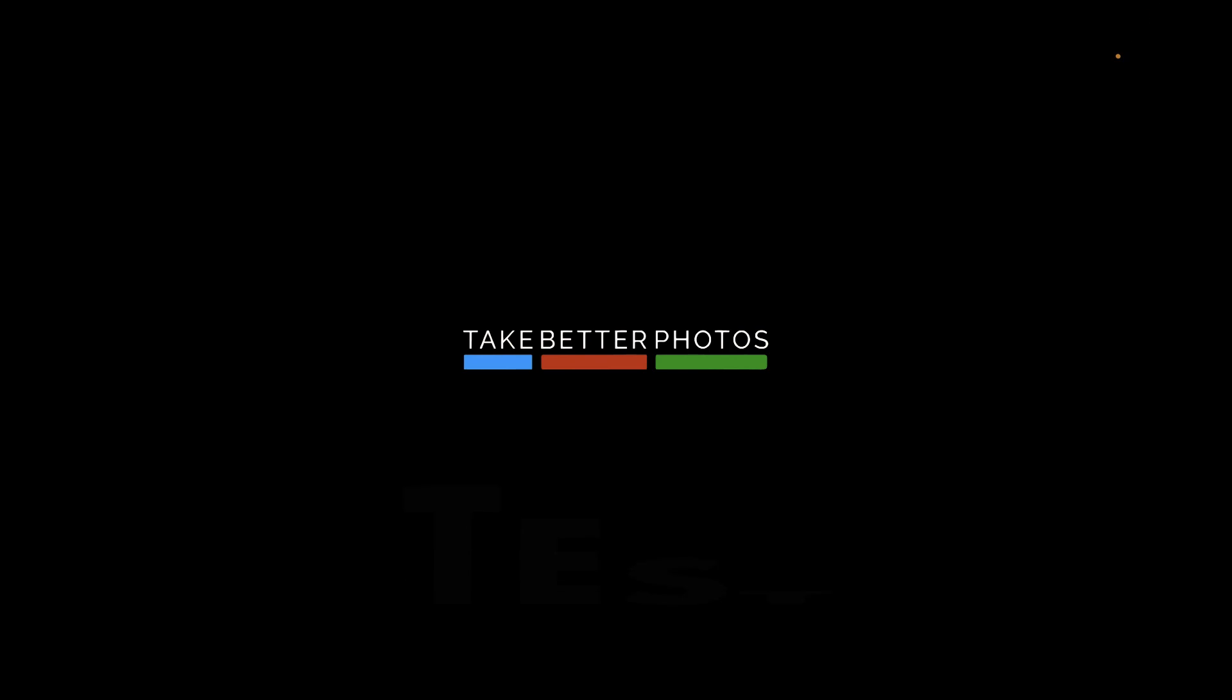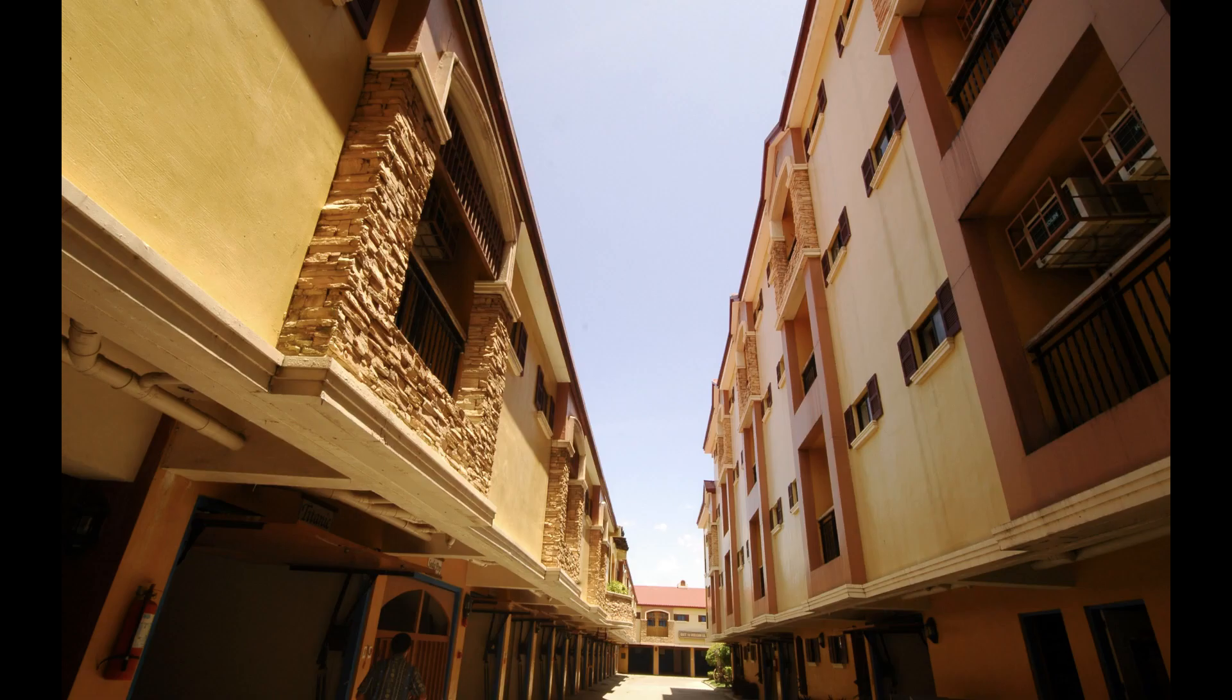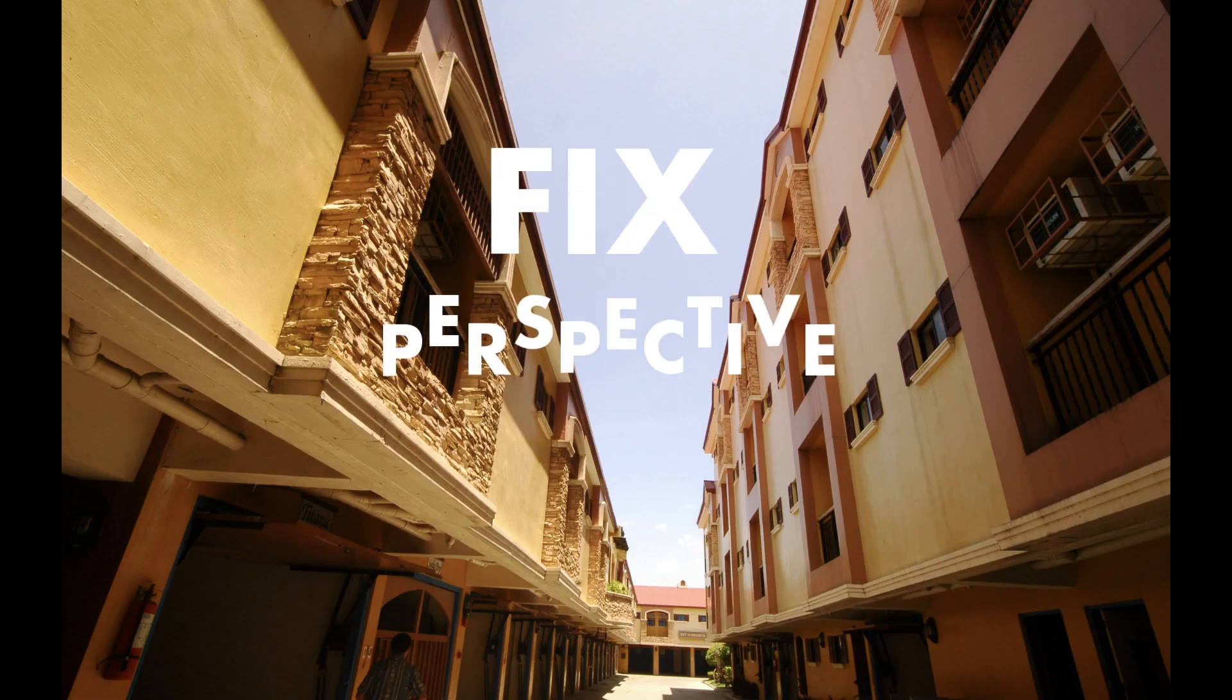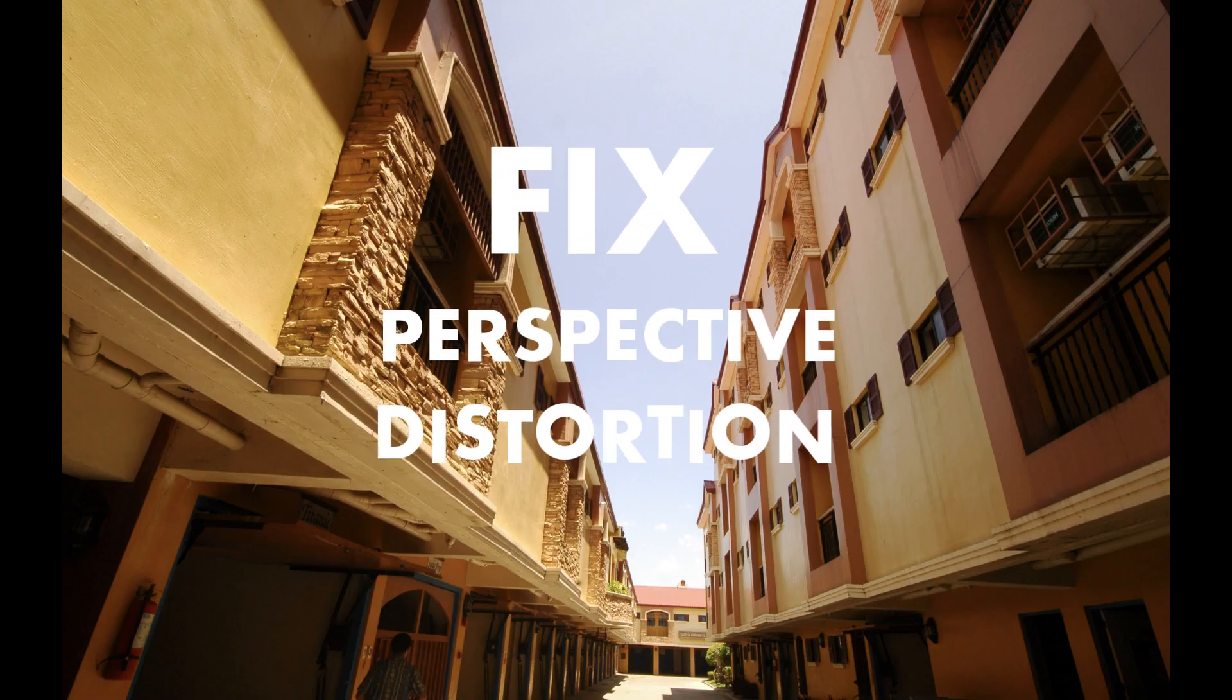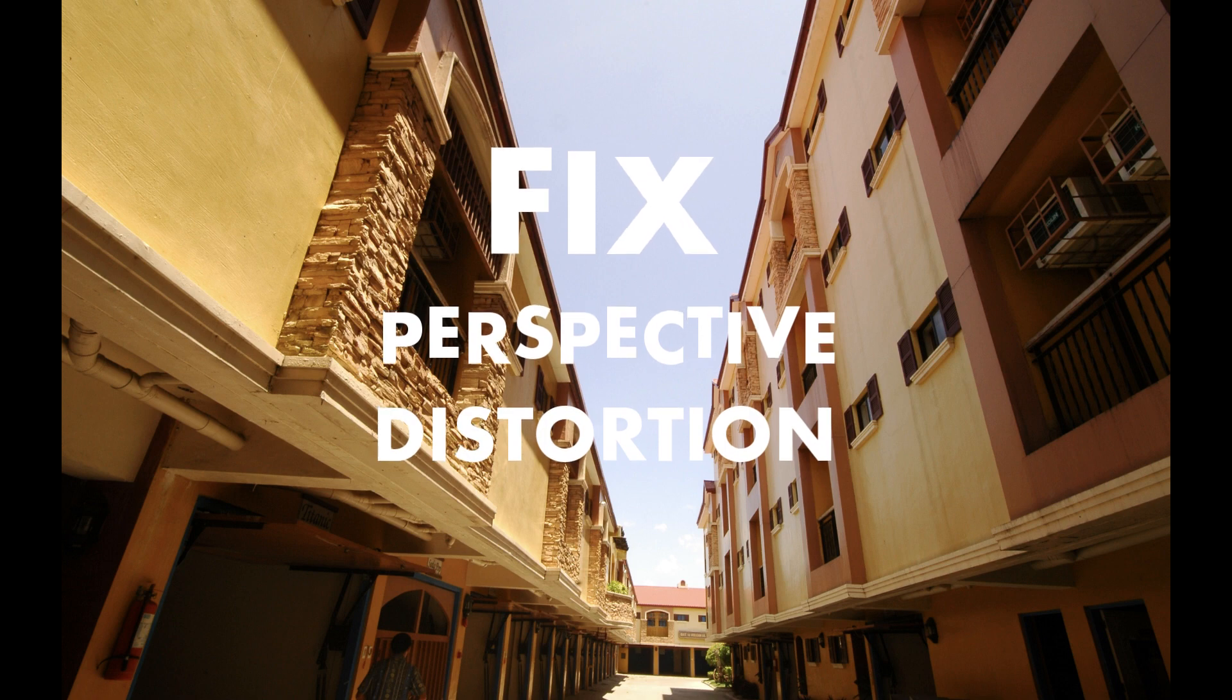Hello friends, welcome to the Take Better Photos channel. Today we will have another interesting video as we're going to be learning how to fix perspective distortion in Pixelmator Pro.